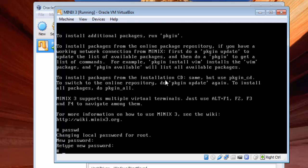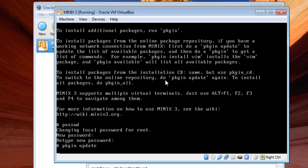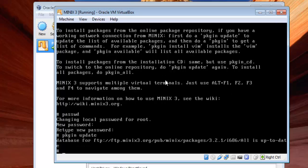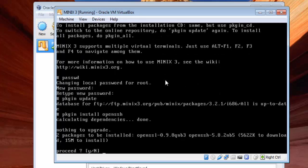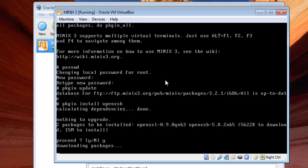Now we will install OpenSSH with the help of the package manager. First of all we need to update our packages, so type 'pkgin update' — it will check for updates. My packages are up to date. Now go ahead and install OpenSSH by typing 'pkgin install openssh'. It will download the packages and install them on Minix 3. This will take some time, so I'm going to pause the video.